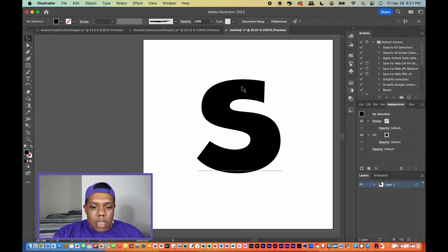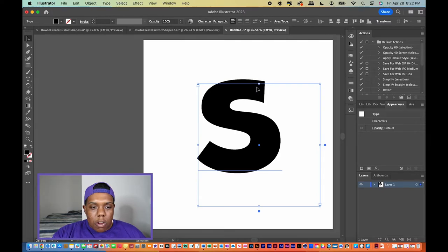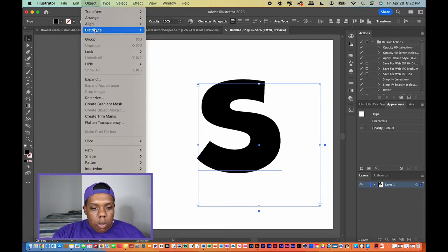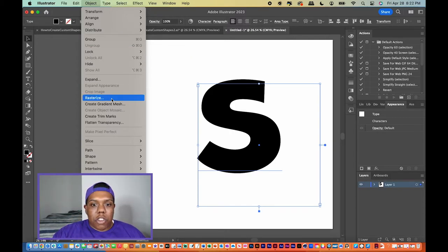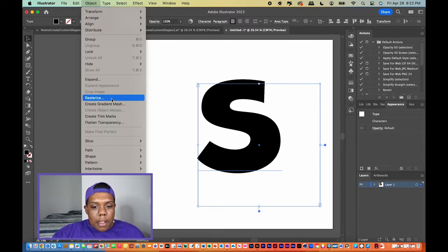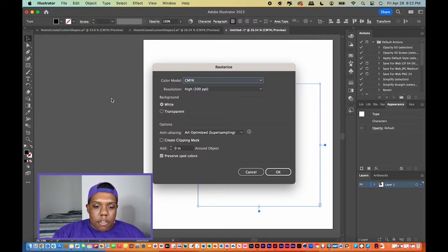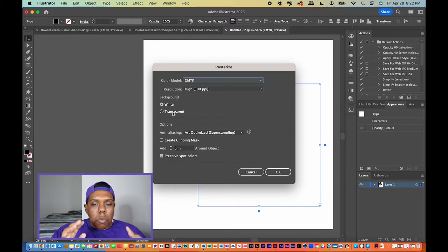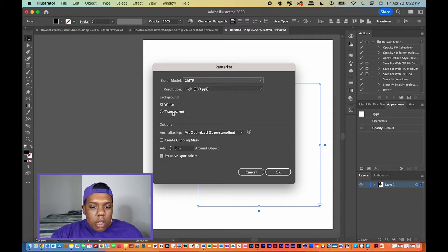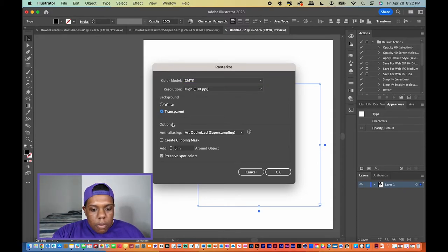We're going to take the letter S, go up to Object, and go all the way down until we see the word Rasterize. When we hit Rasterize, we're changing it from text to an image. It gives us options — color model and resolution we won't touch. For background, we don't want a white background, so instead of white I'm going to check Transparent. The rest we won't worry about, so we'll hit OK.